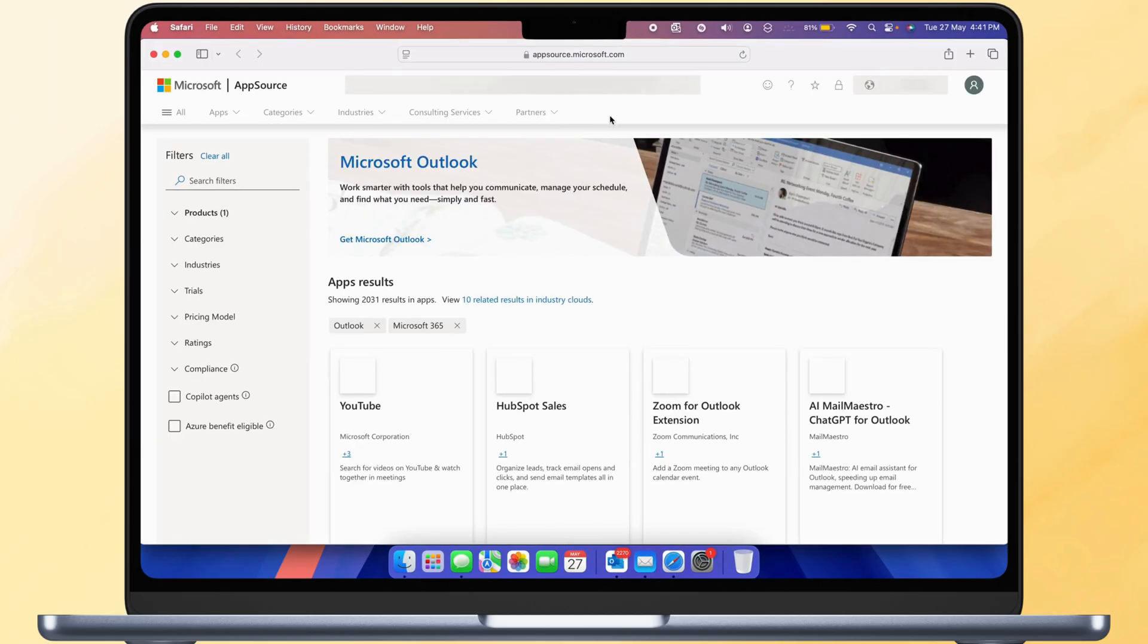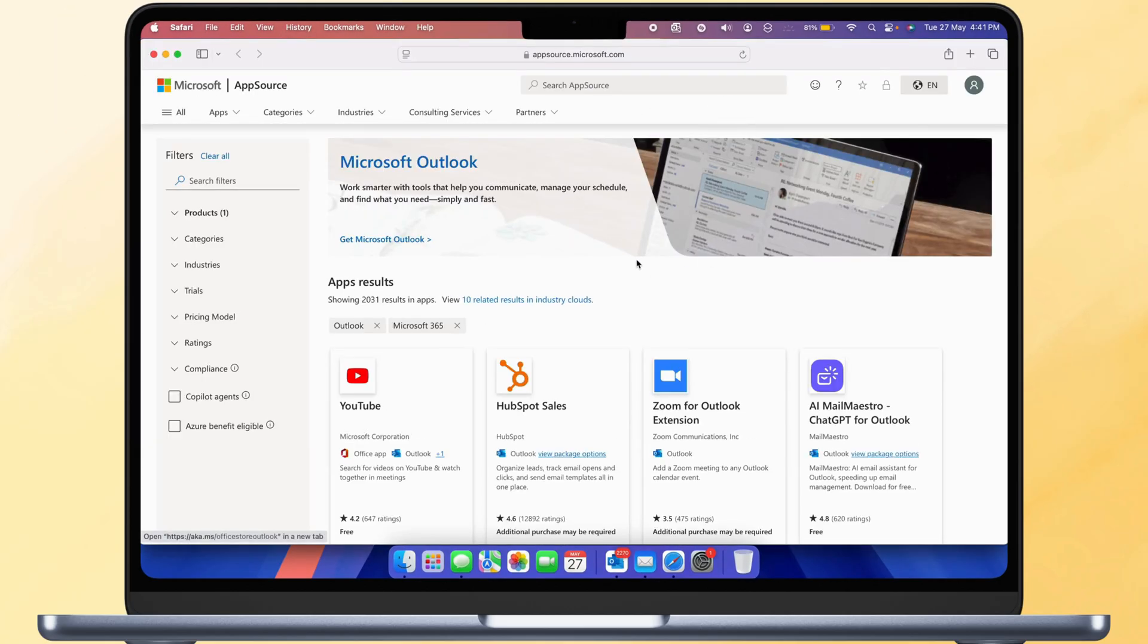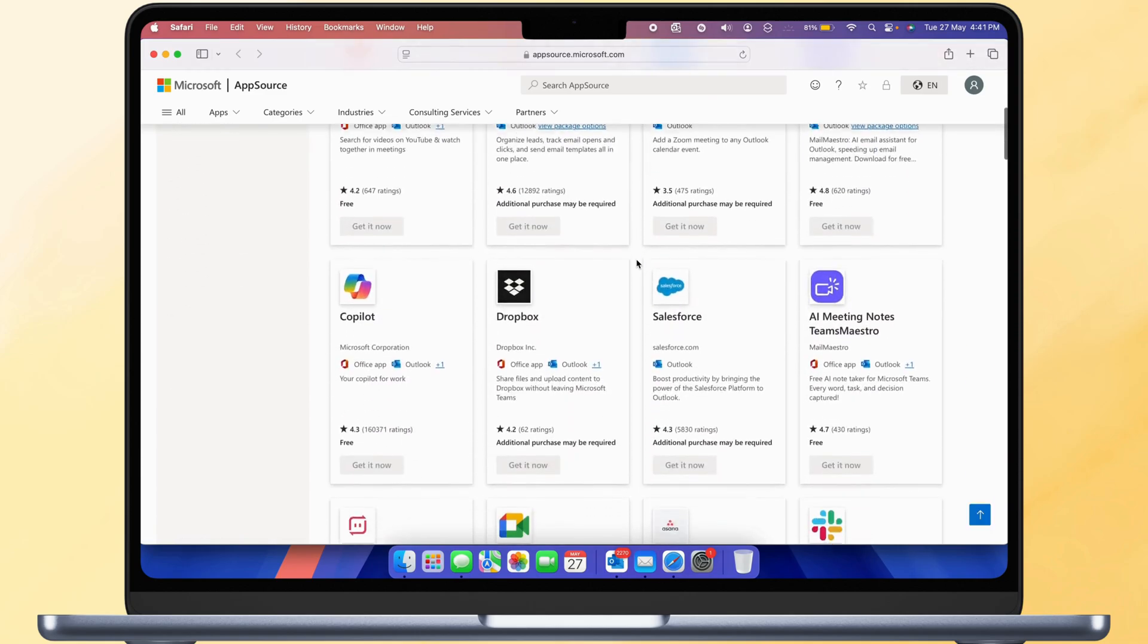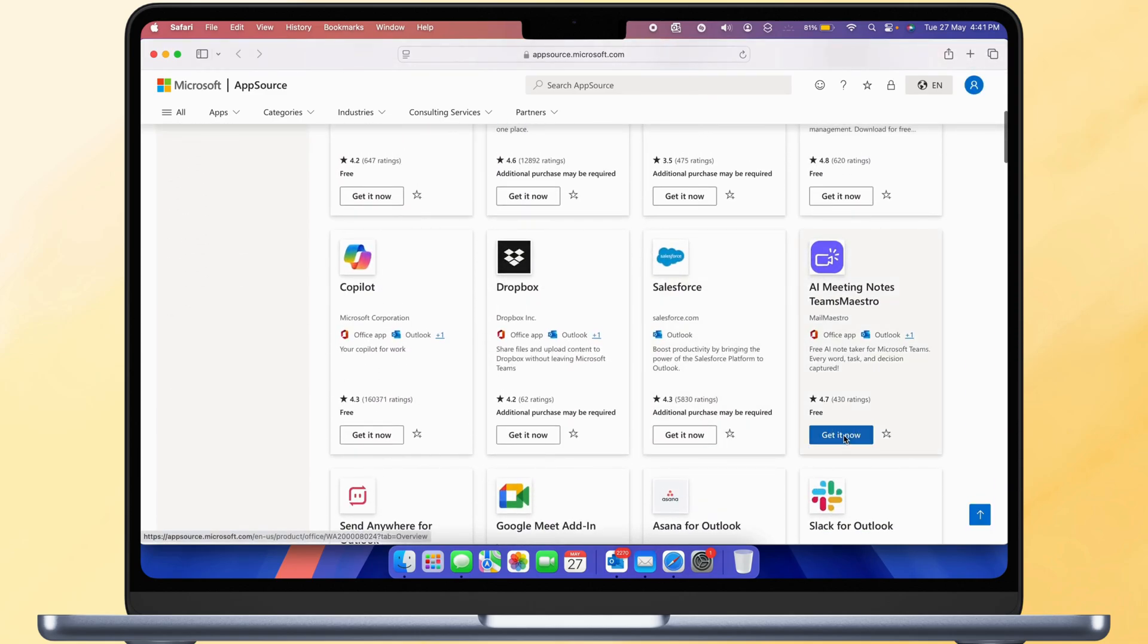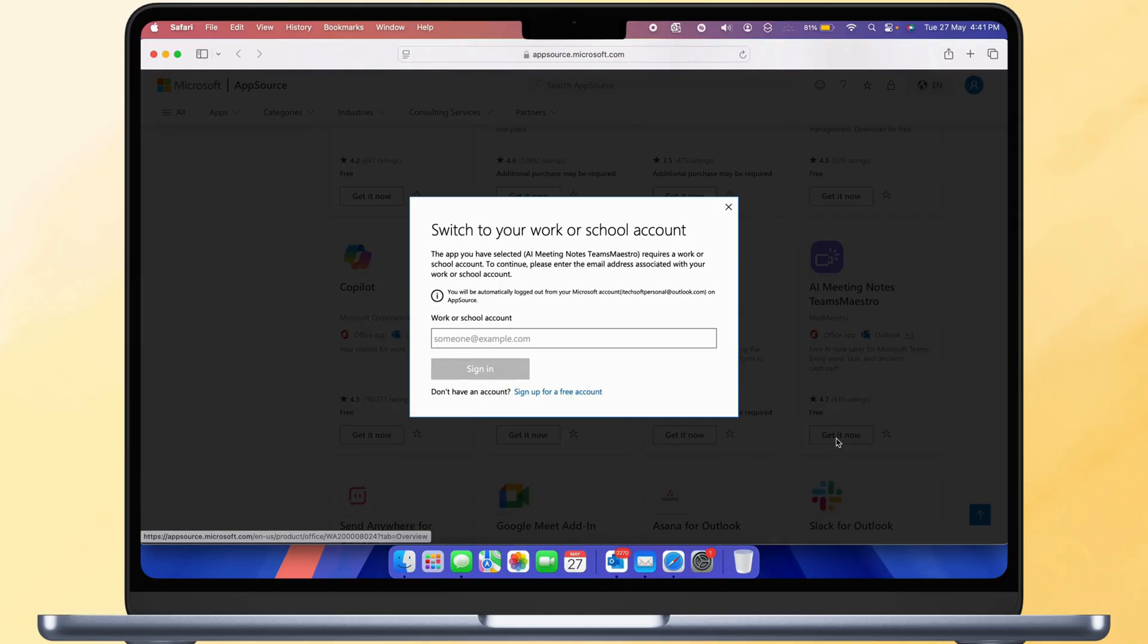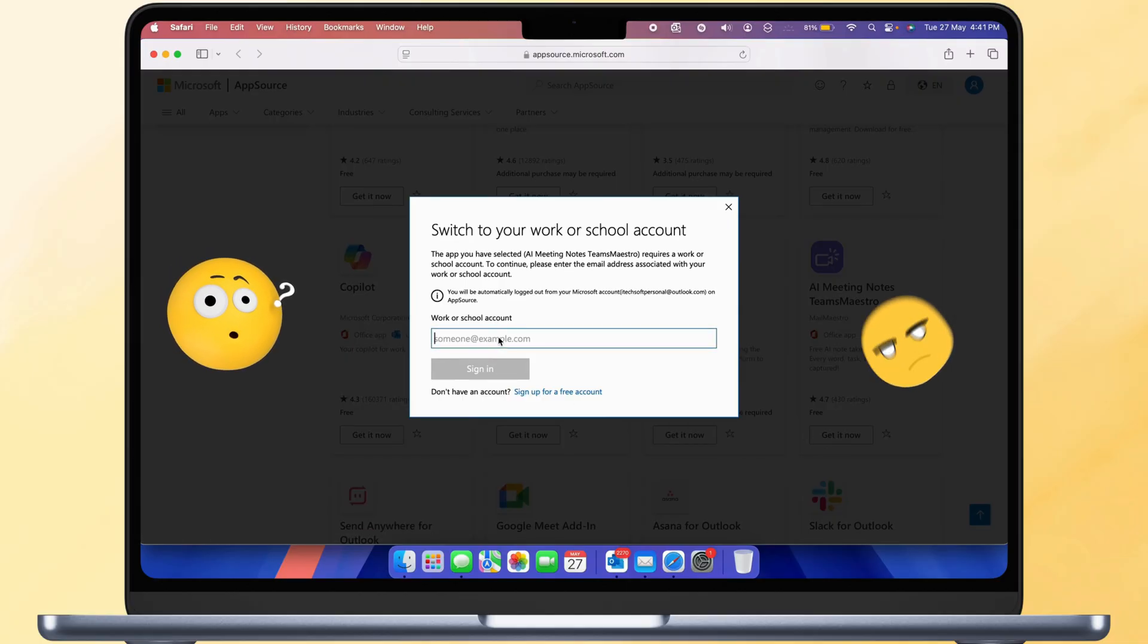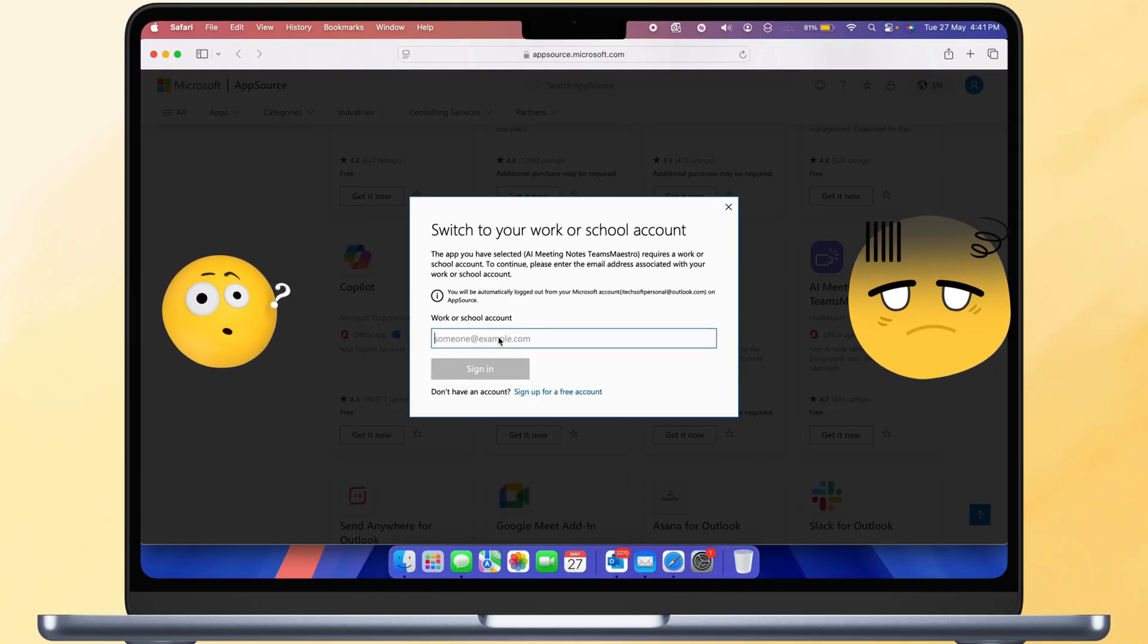You will be redirected to the browser, and here are all your add-ins you can manage. Get it now from here, enter your details, and add it to your account.